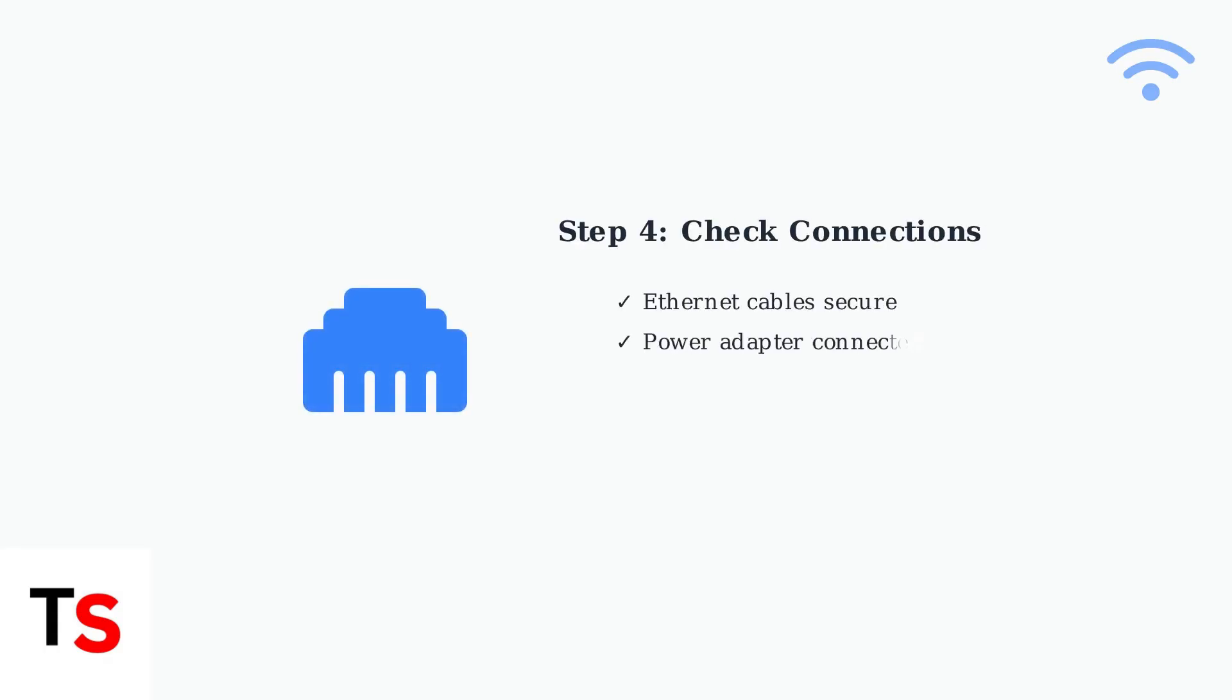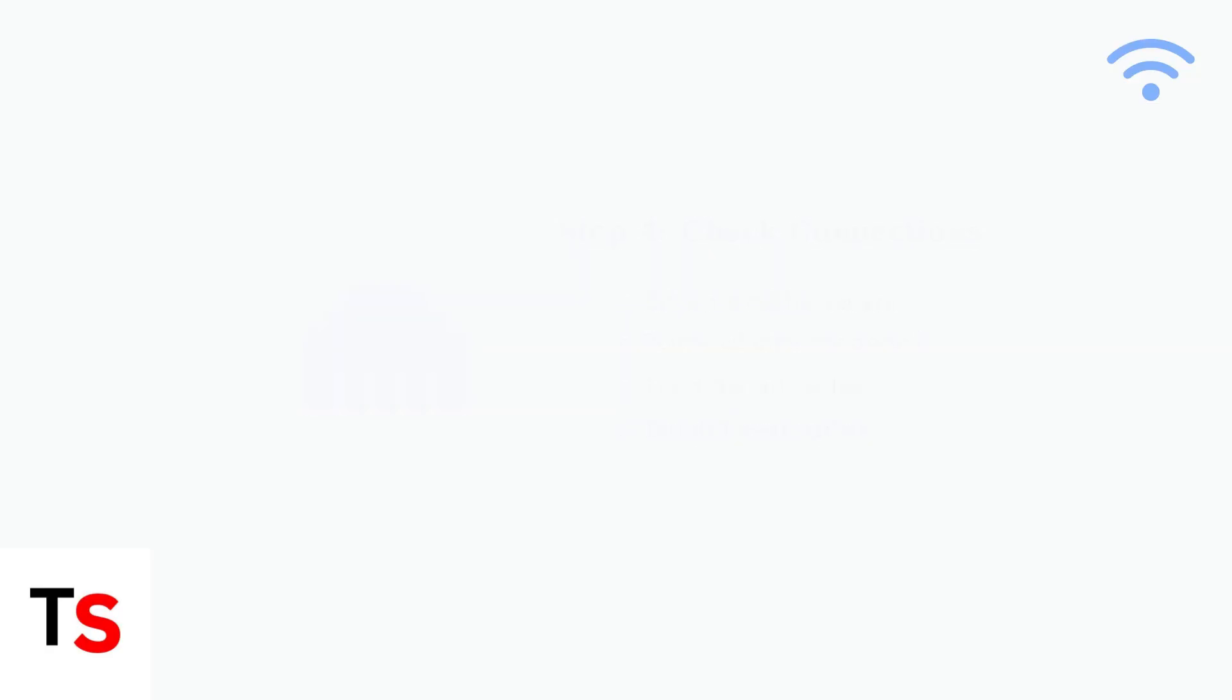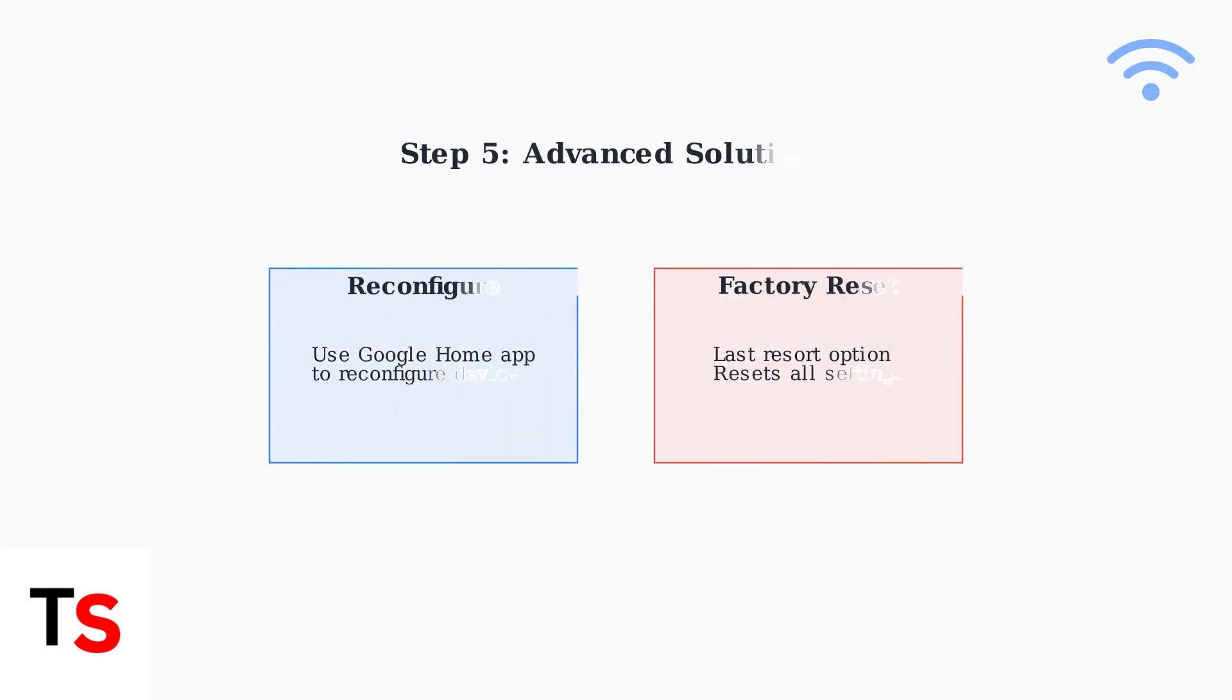Try different ethernet cables and power outlets if available. For persistent issues, try reconfiguring the Wi-Fi point through the Google Home app or perform a factory reset. For first generation devices stuck in fast flashing blue mode, unplug for several hours before attempting reset.